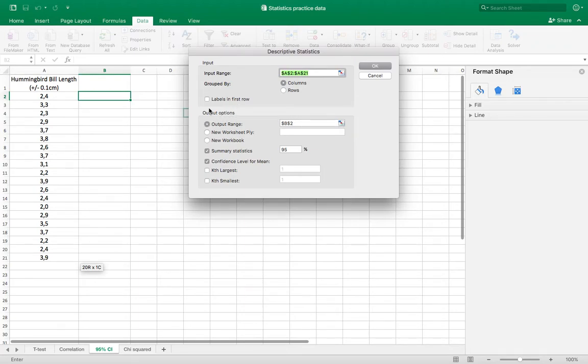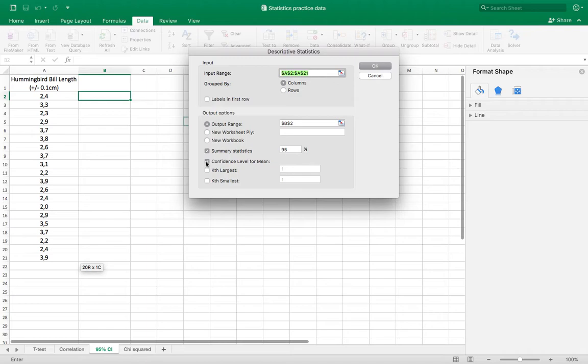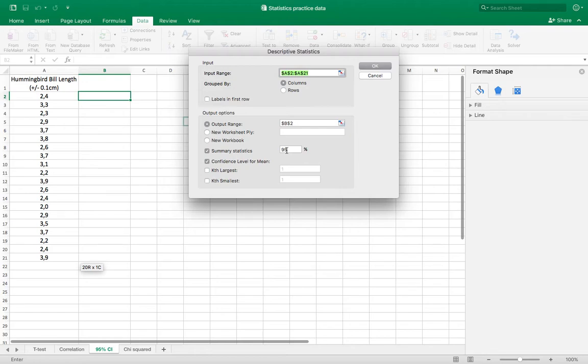I need to make sure that the summary statistics box is checked and that the confidence level for mean box is checked and make sure that this is 95%. I could change the confidence if I want to have a 99% confidence interval, but we're going to do 95% confidence.